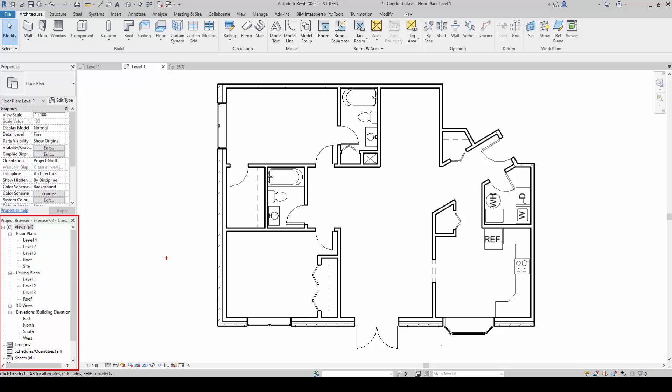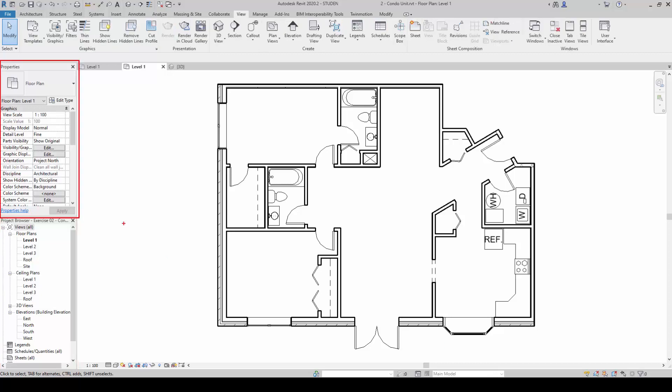The properties are used to modify selected elements. The information is different depending on what is being selected.